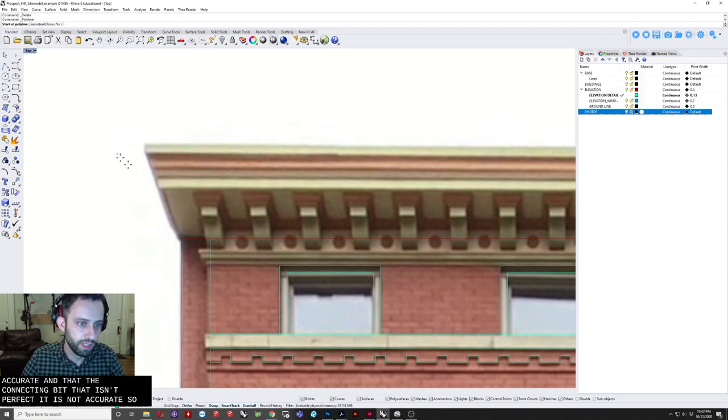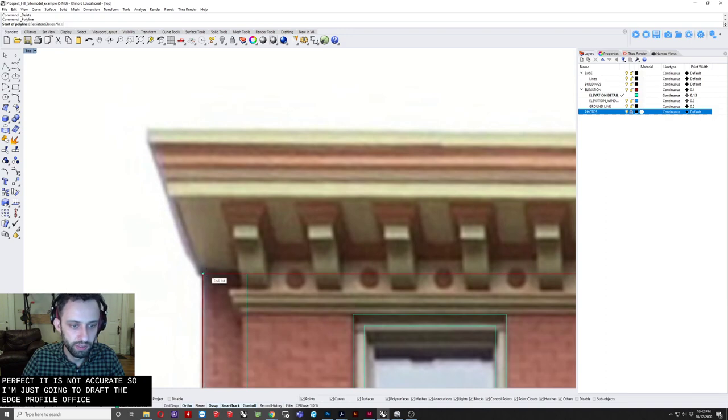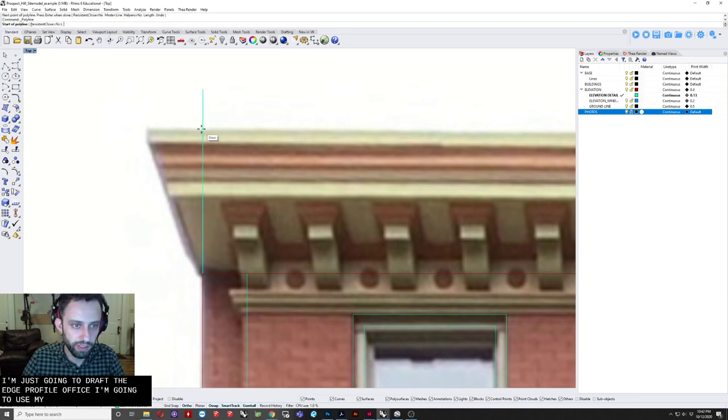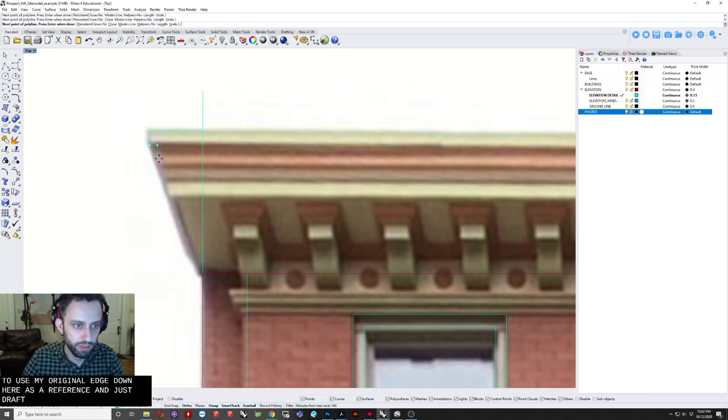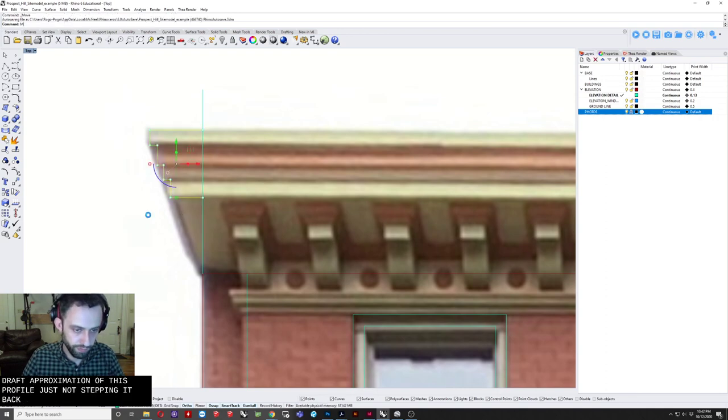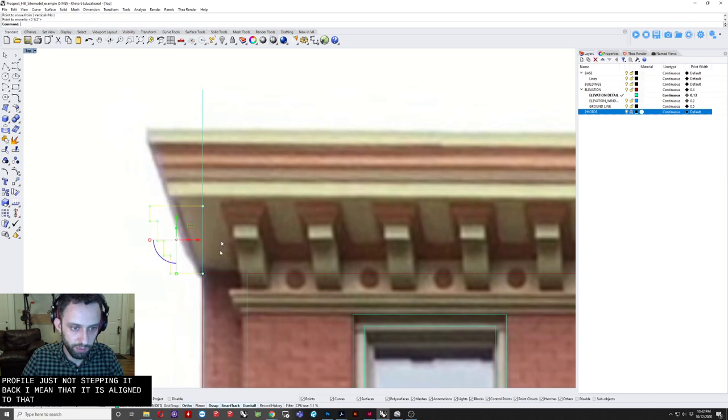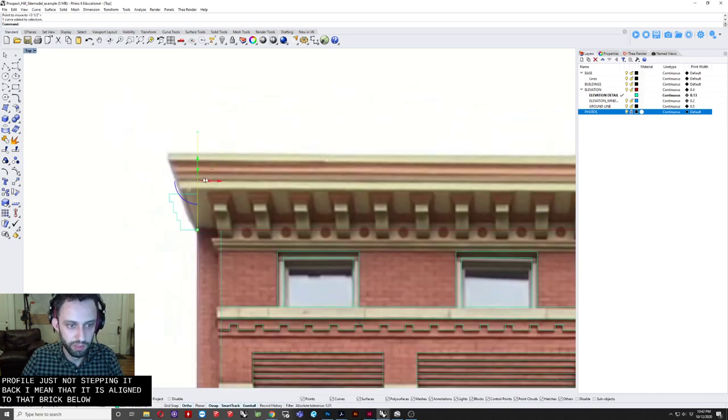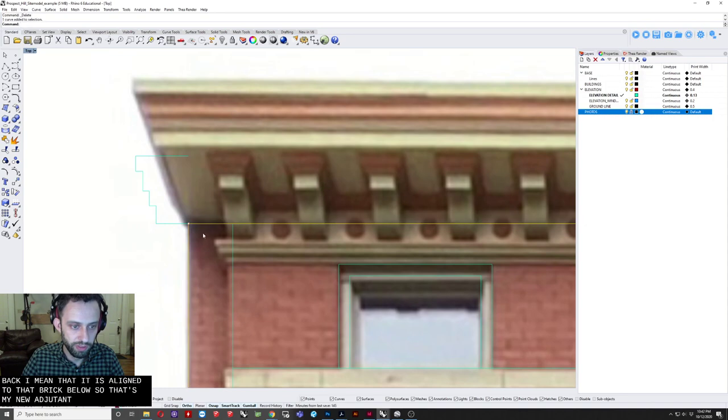So. I am just going to draft. The edge profile. Of this. I am going to use. My. Original. Edge. Down here. As a reference. And just draft. Approximation. Of this profile. Just kind of. Stepping it back. And assuming. That it is aligned. To that. Brick. Below. So that is my new. Edge. Of the building.